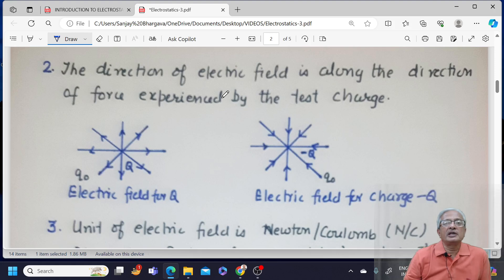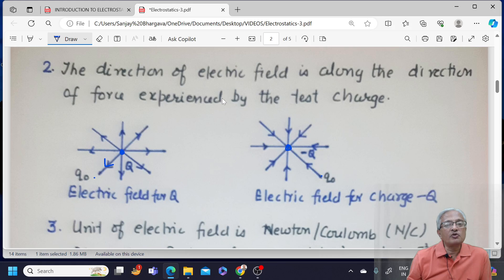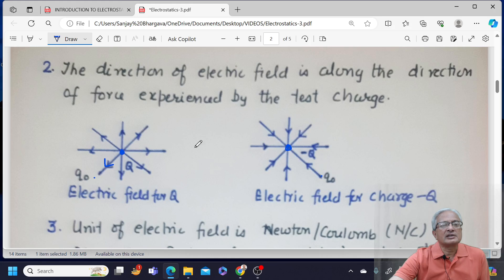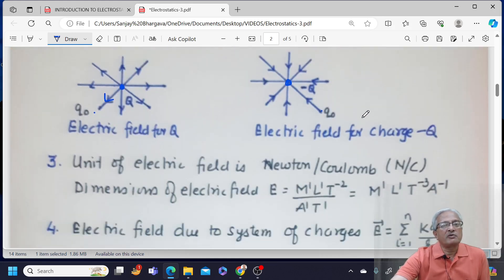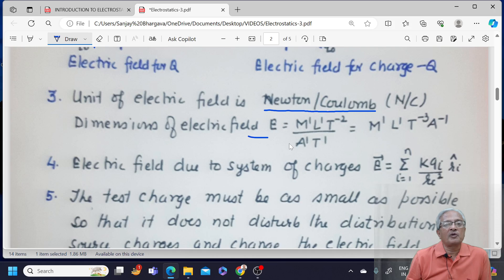The direction of the electric field is along the direction of force experienced by the test charge. If I have a positive charge Q and a positive test charge Q0, Q0 would be repelled — so direction of force is outward, same as direction of electric field. For a negative charge, Q0 would be attracted towards it, so the direction of electric field is inward. The unit of electric field is Newton per coulomb, and the dimensions are M¹L¹T⁻³A⁻¹.